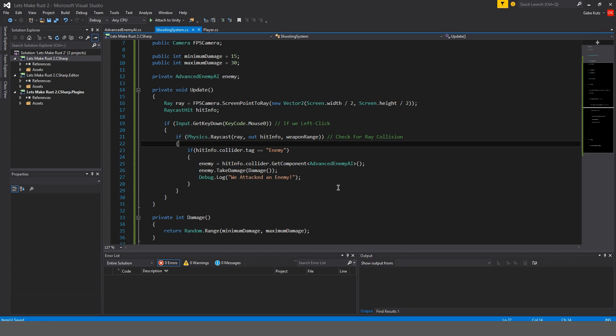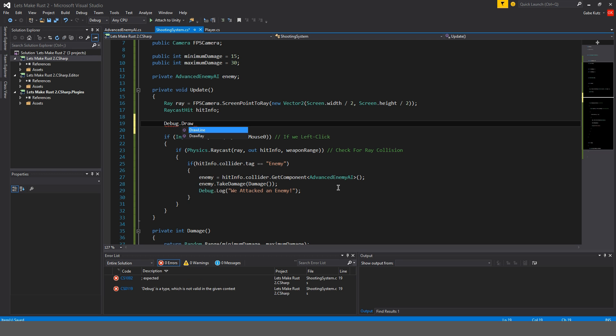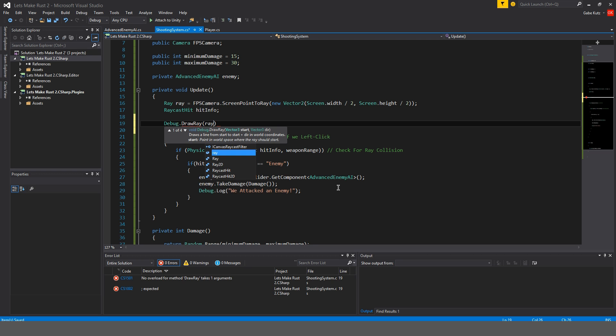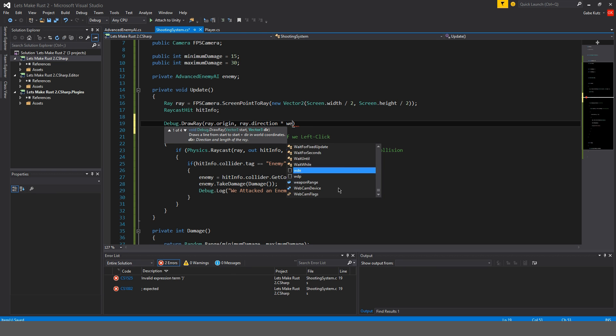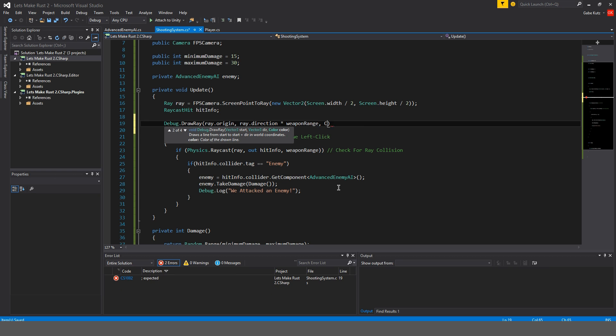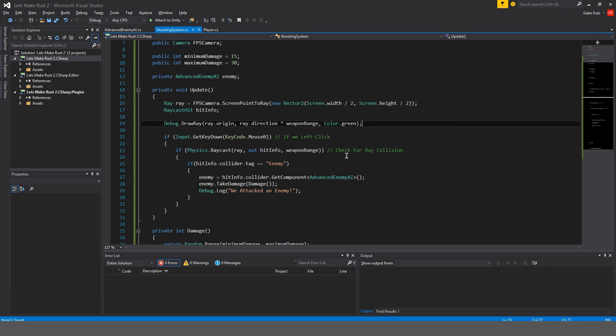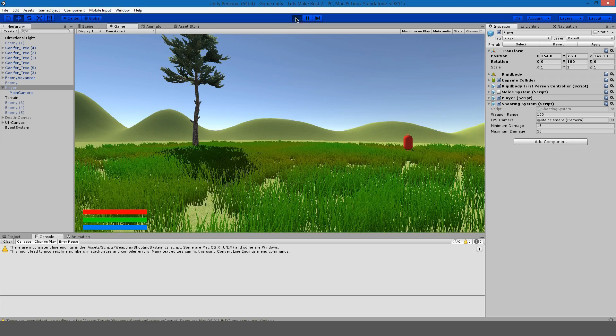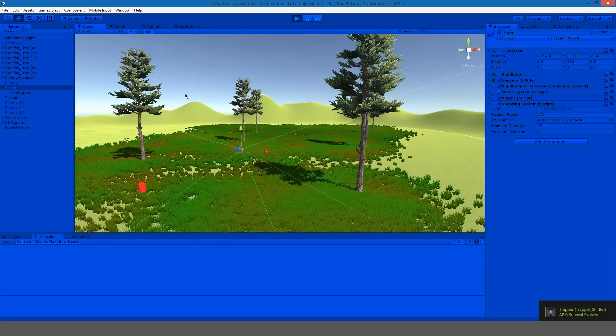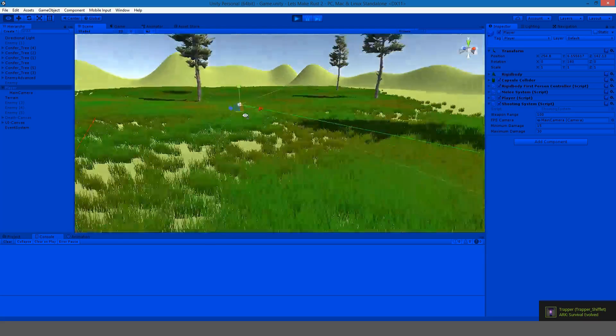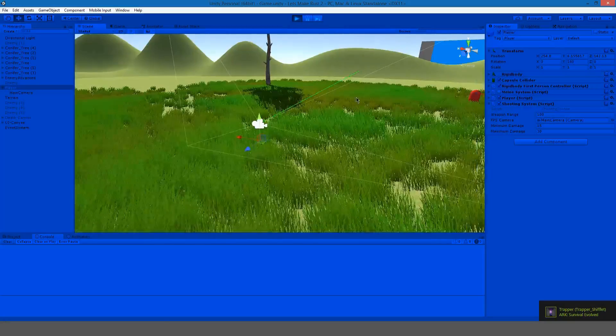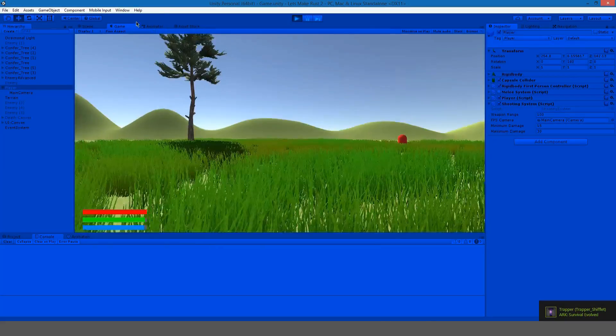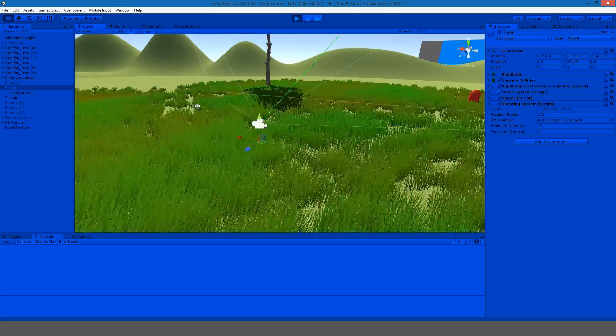I'm also going to do an update right under the raycast hit. I'm going to do debug draw ray and ray dot origin, ray dot direction times the weapon range and color dot green. So now in the scene we should see the ray for our gun, quote unquote, our shooting system.